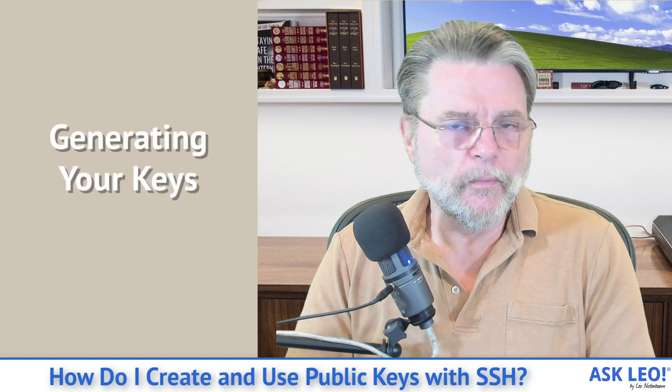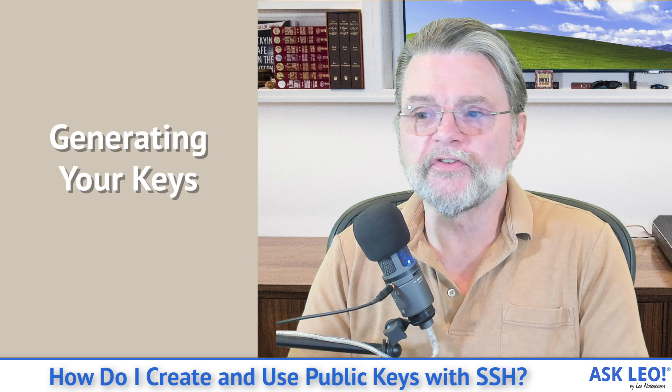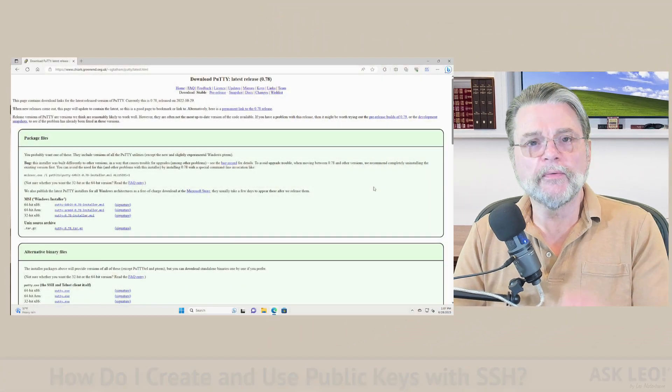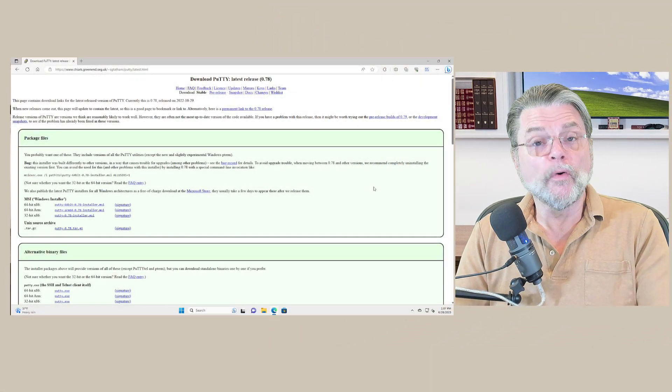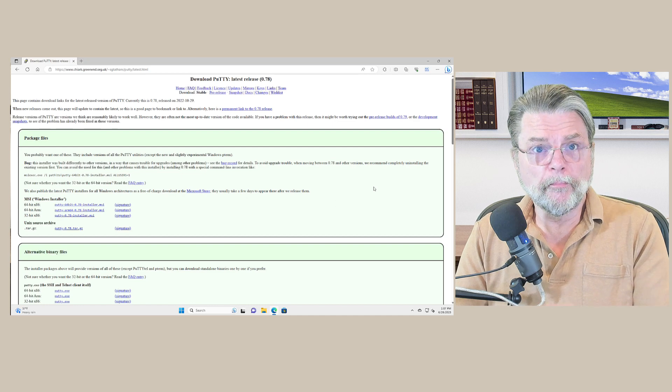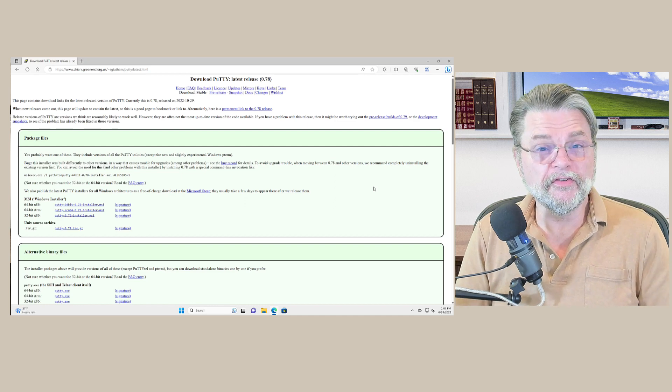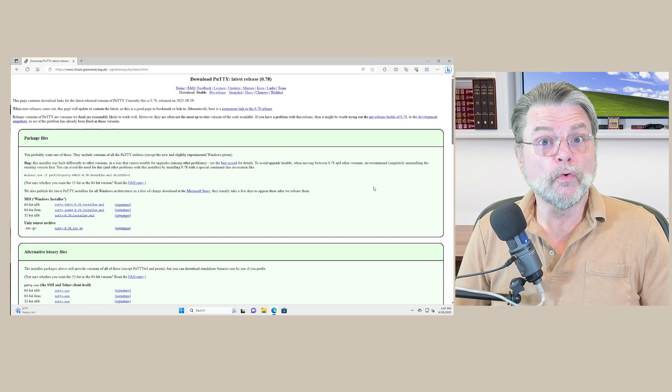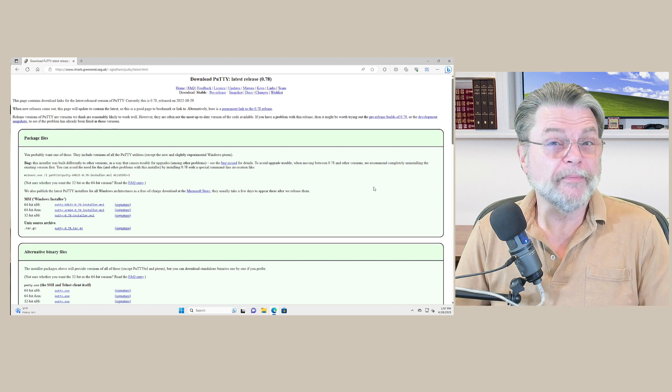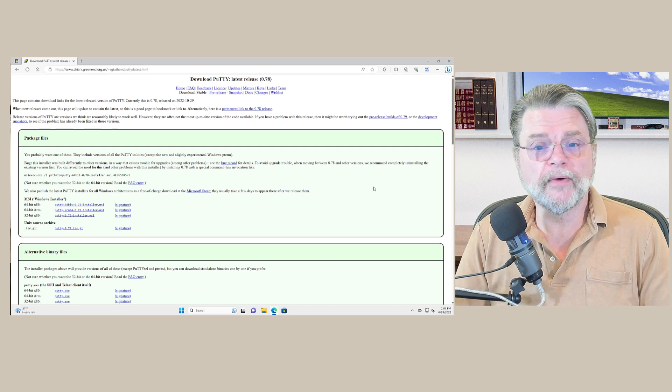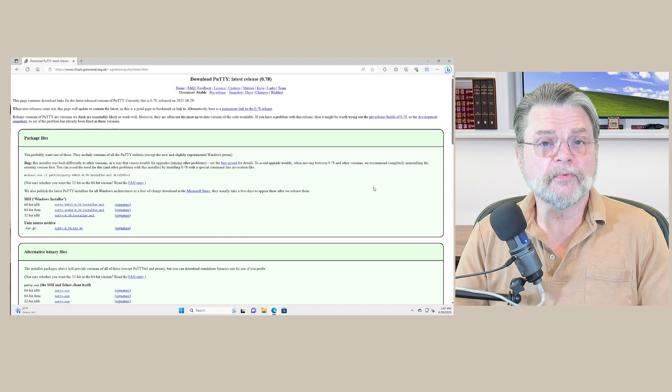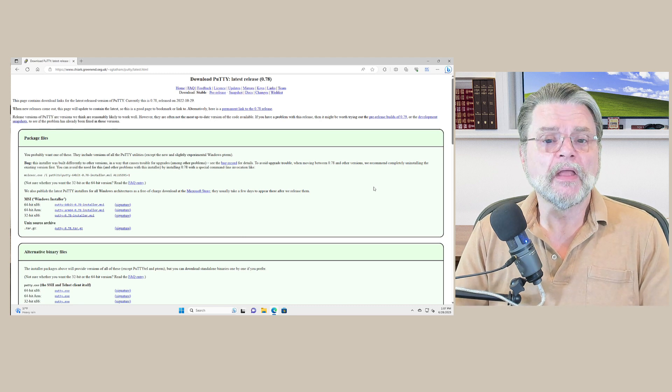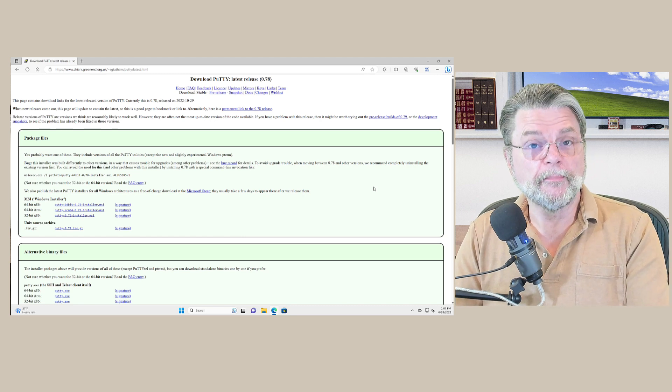So generating your keys. Well, let's go take a look and I will show you how this is done. So here we are in Windows 11. I'm going to show you using Putty. If there is kind of a base tool that pretty much everybody understands that's available everywhere that just works really well, it's Putty.